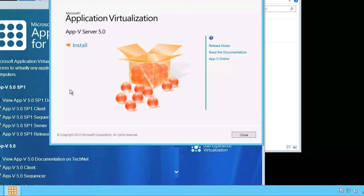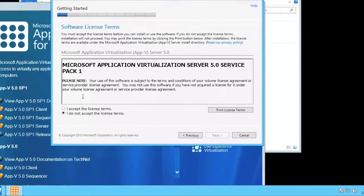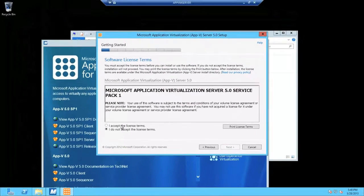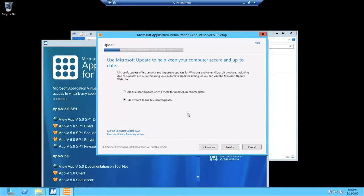At the first dialog, go ahead and click install. Now I'm going to select that I accept the license terms. For the Microsoft updates, I'm going to select I don't want to use Microsoft update.